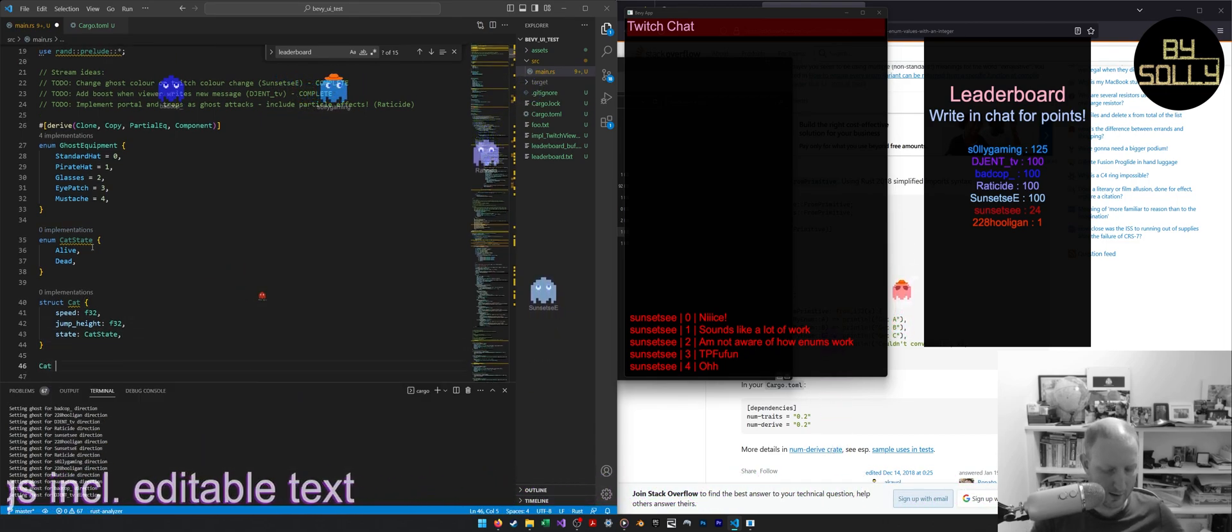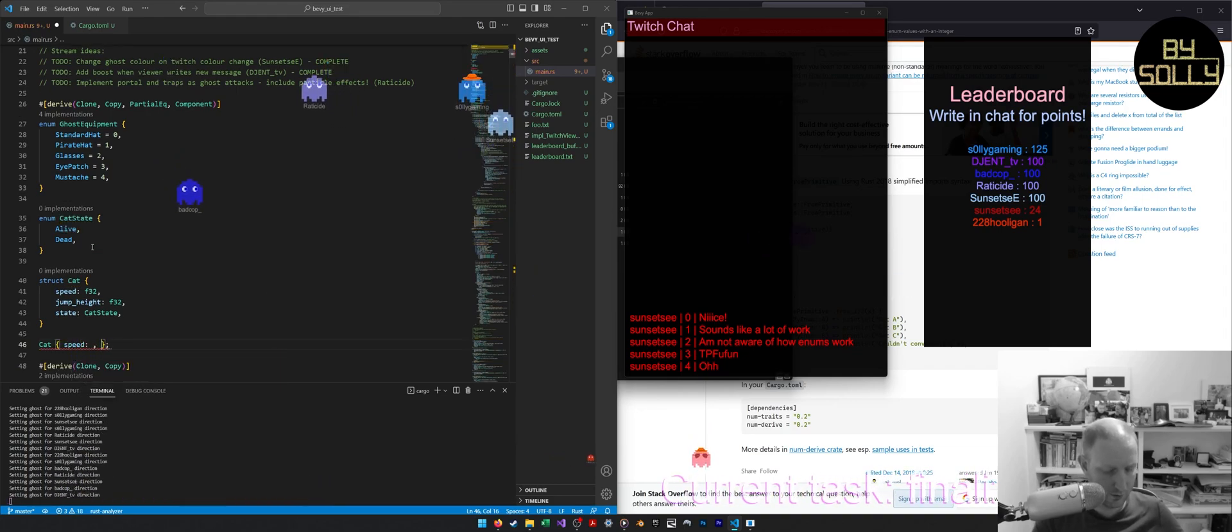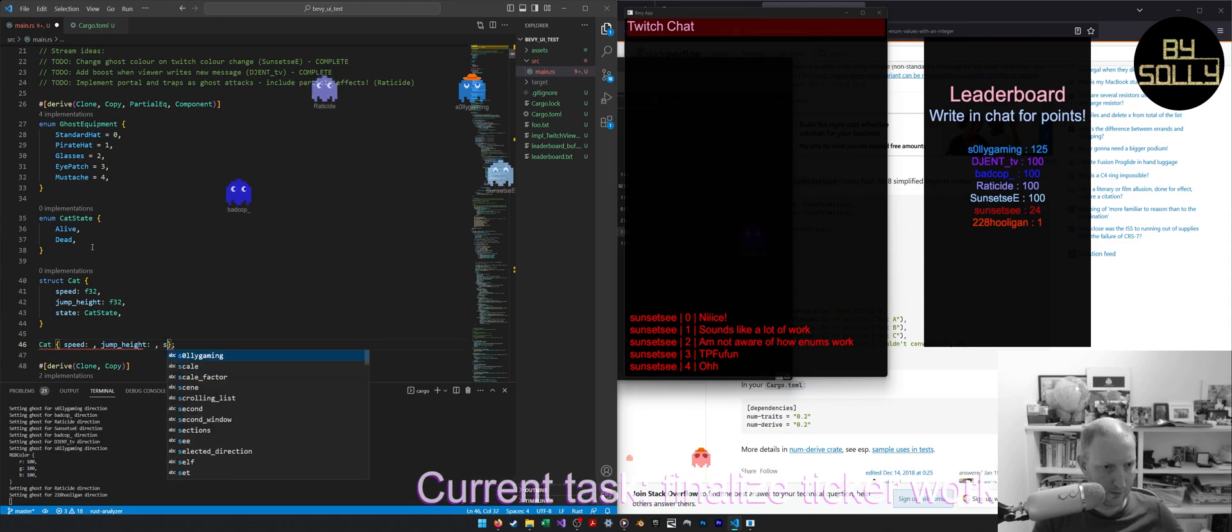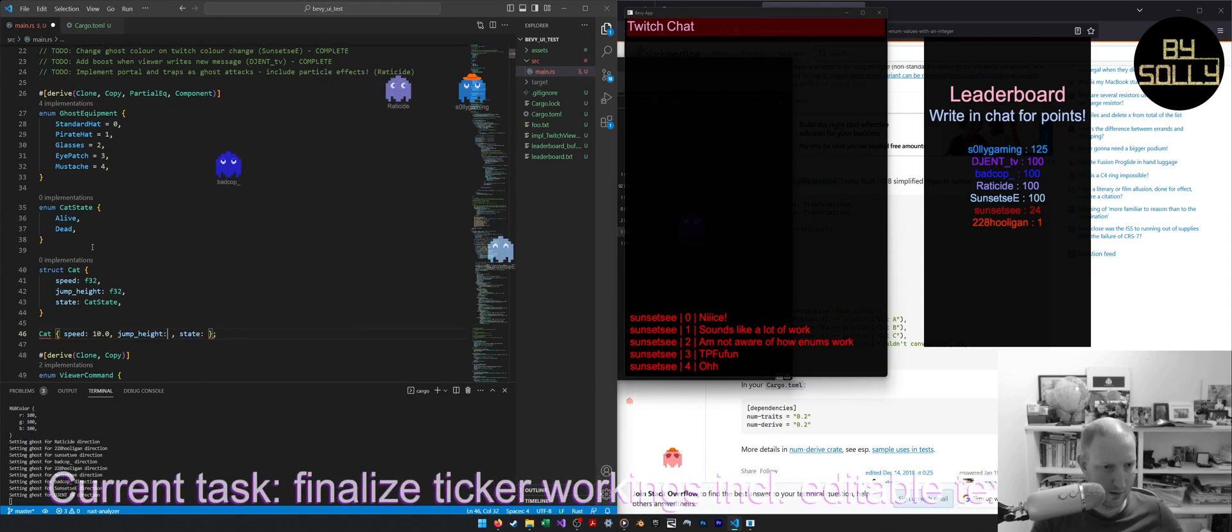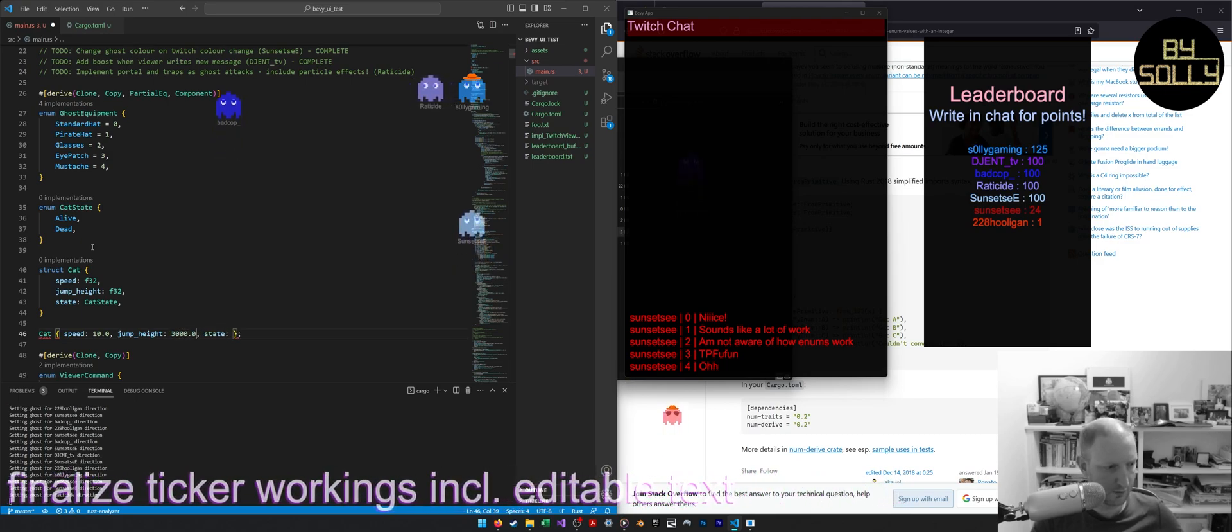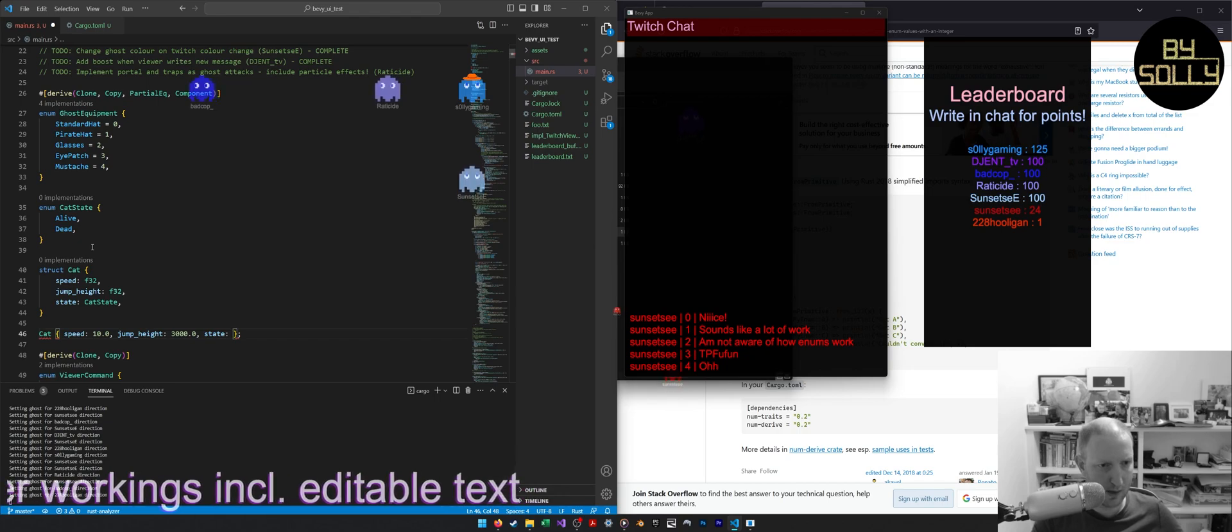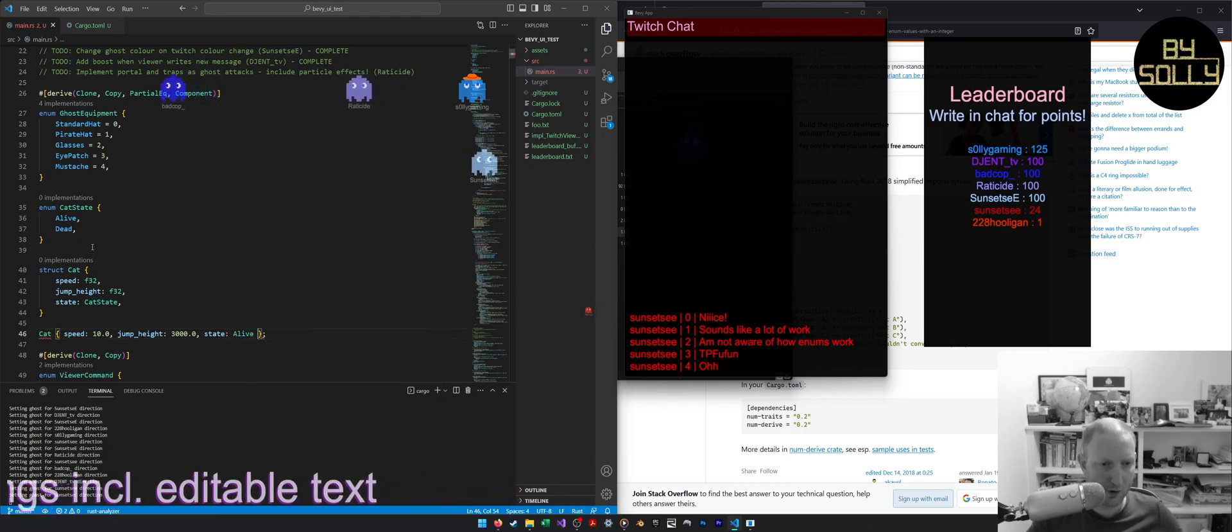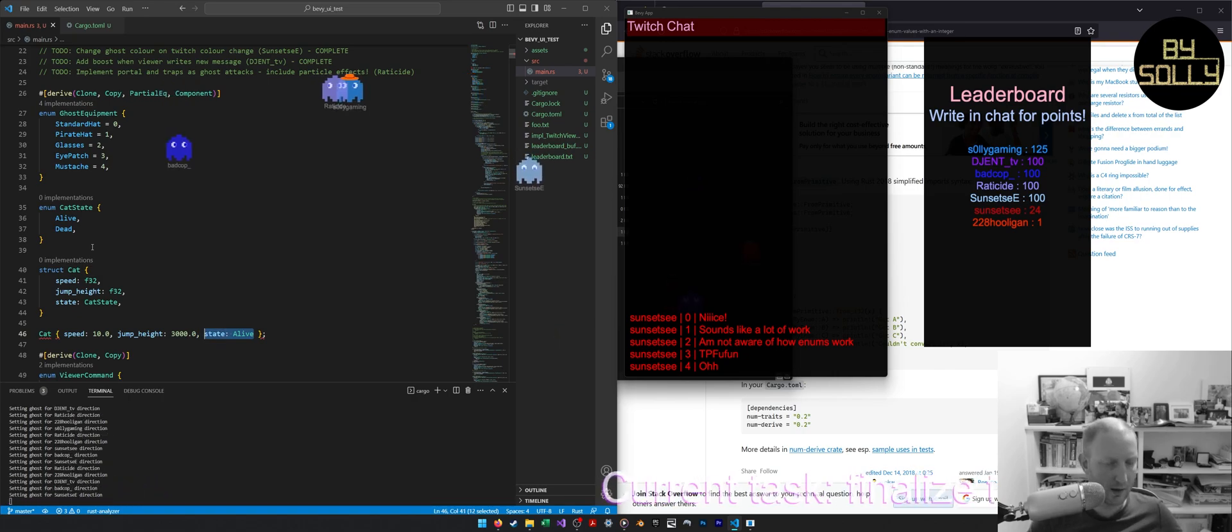you would say cat, and it would have different things, right? It would have speed, it would have jump height, and it would have state. And so your speed might be like 10, and the jump height might be like 3,000 because cat's insane. And then your cat state would be either alive or dead. But you can't have alive and dead in here at the same time. It's one or the other.